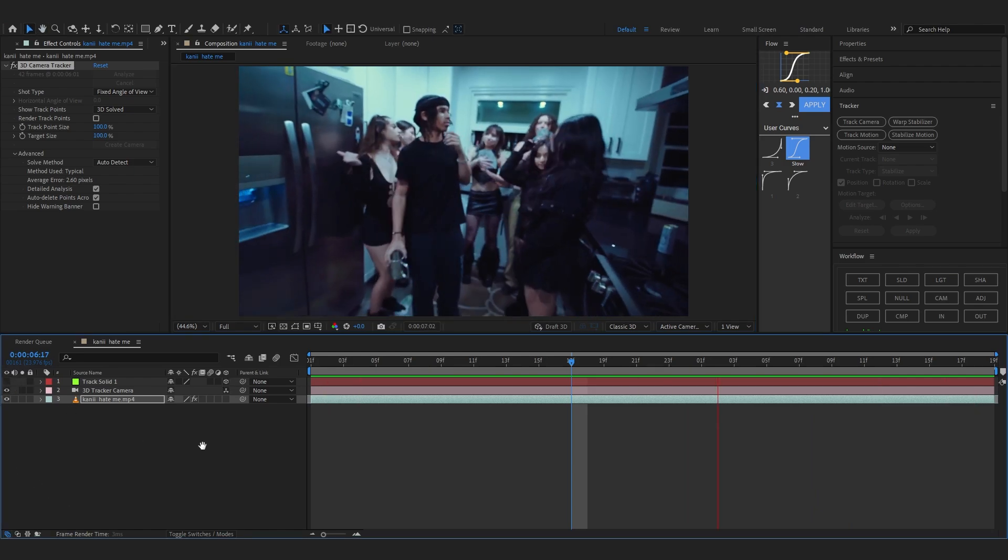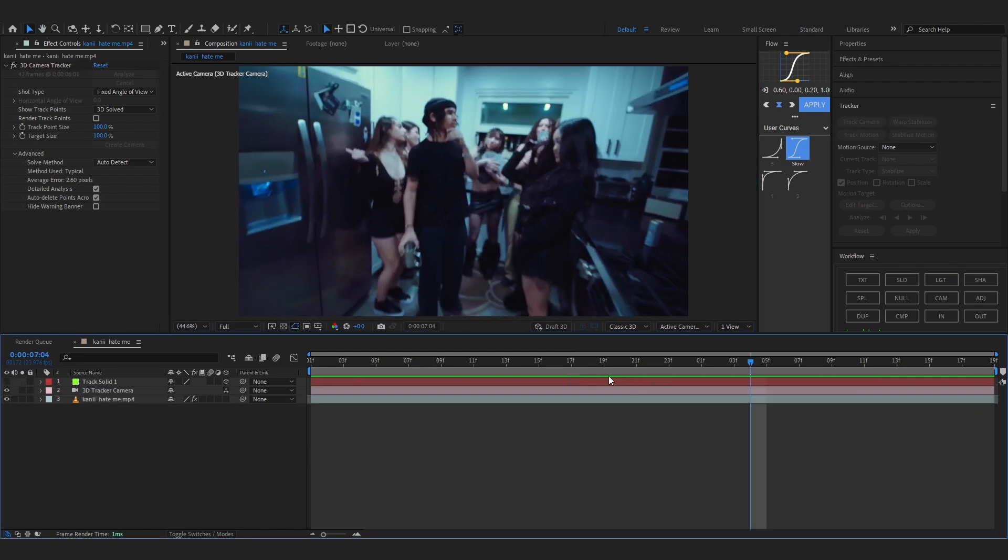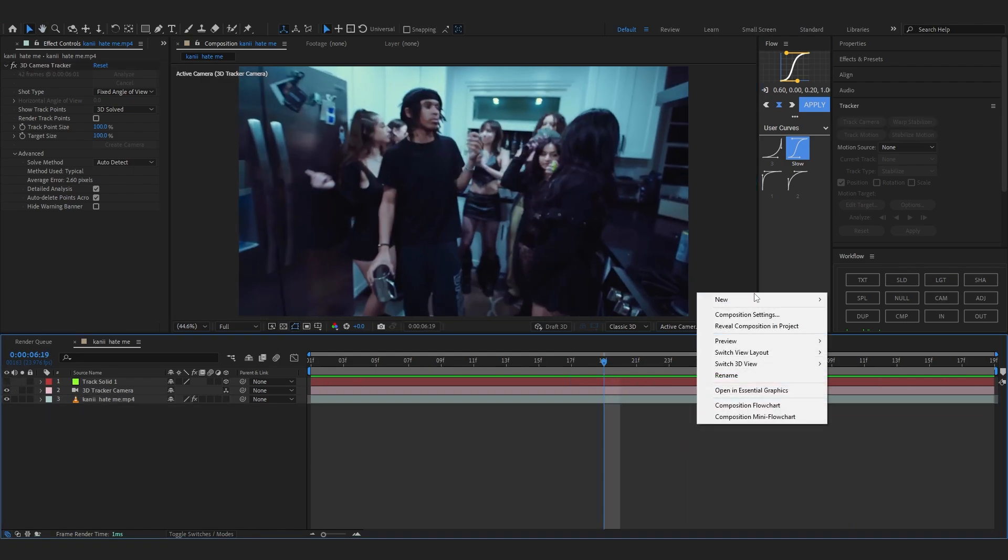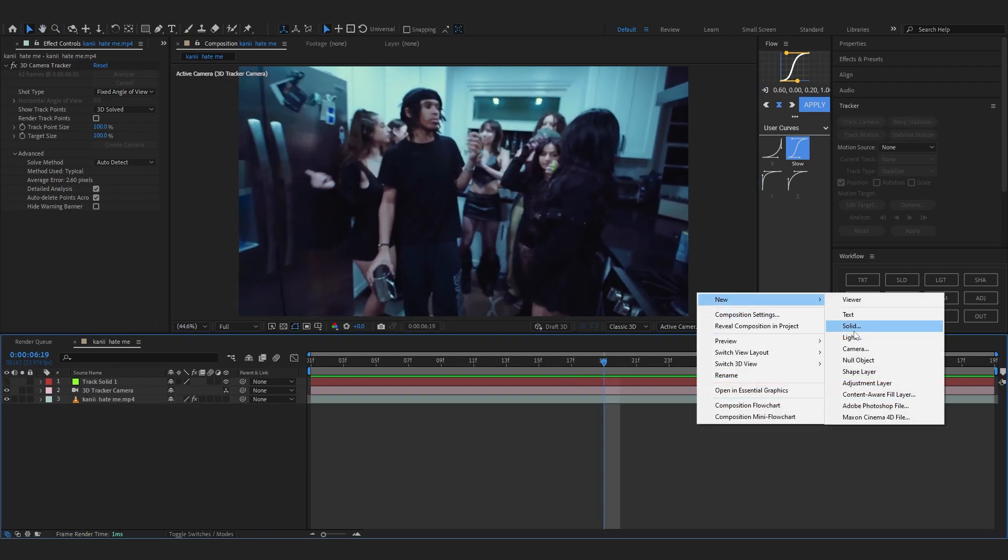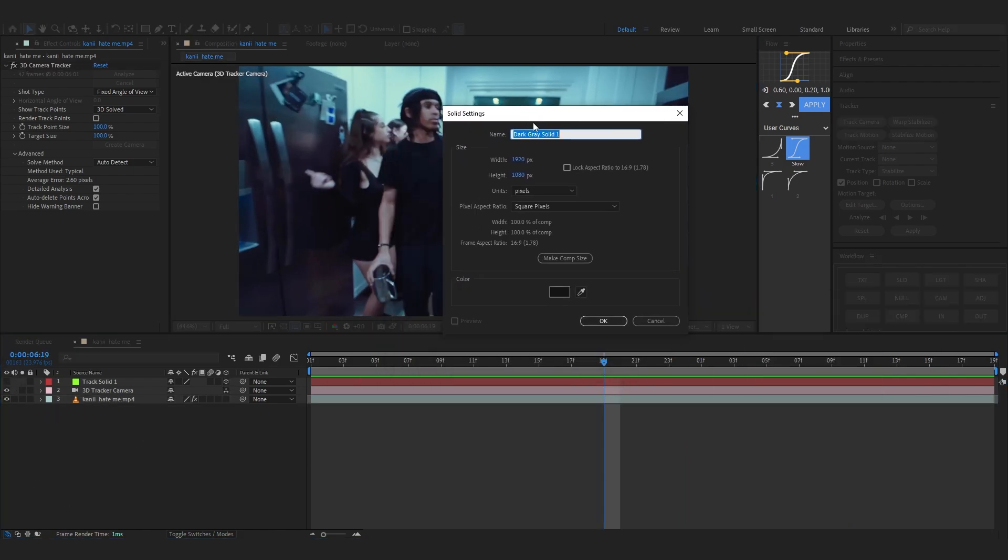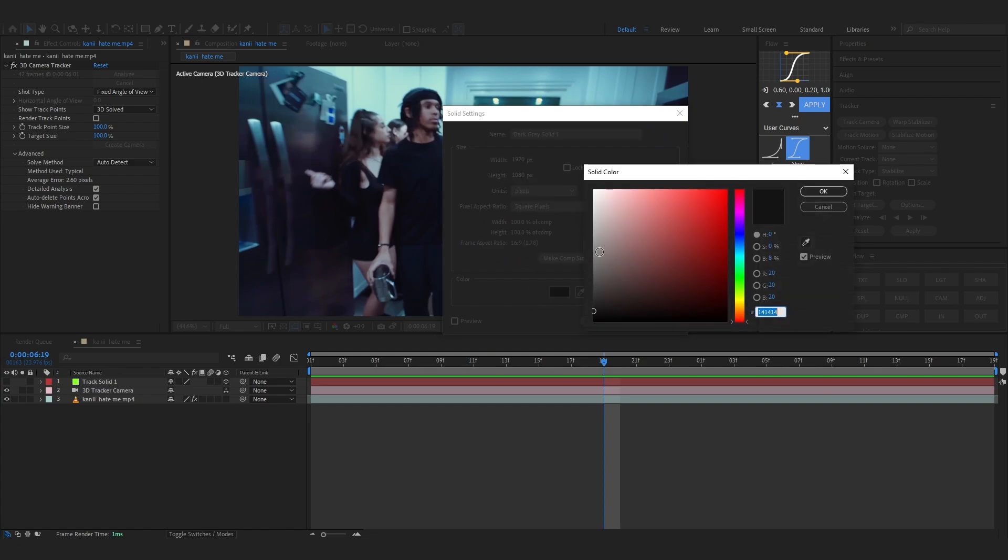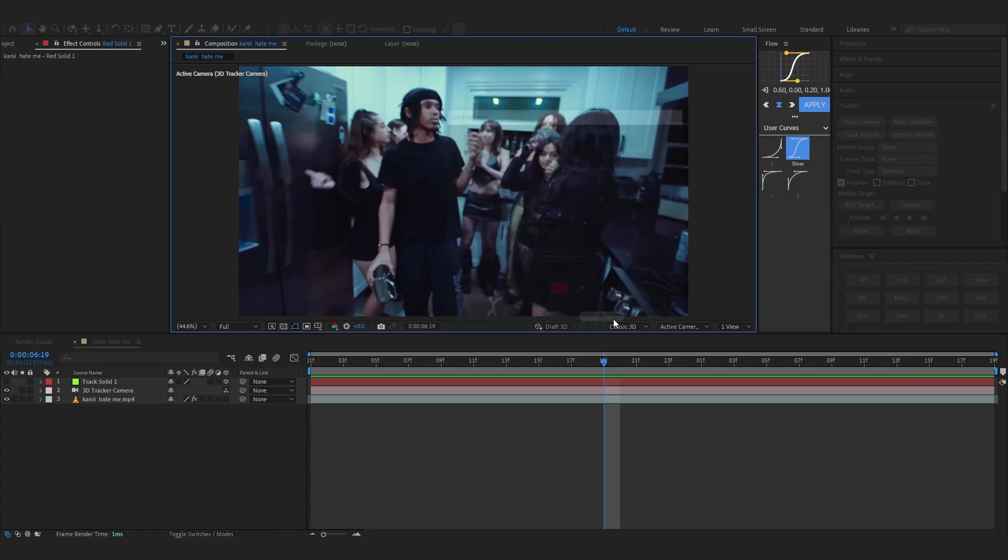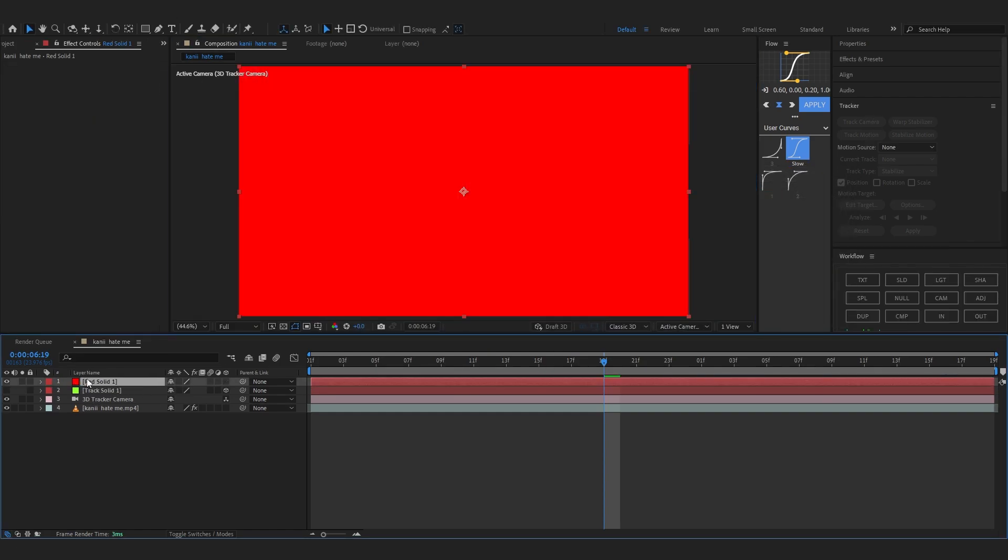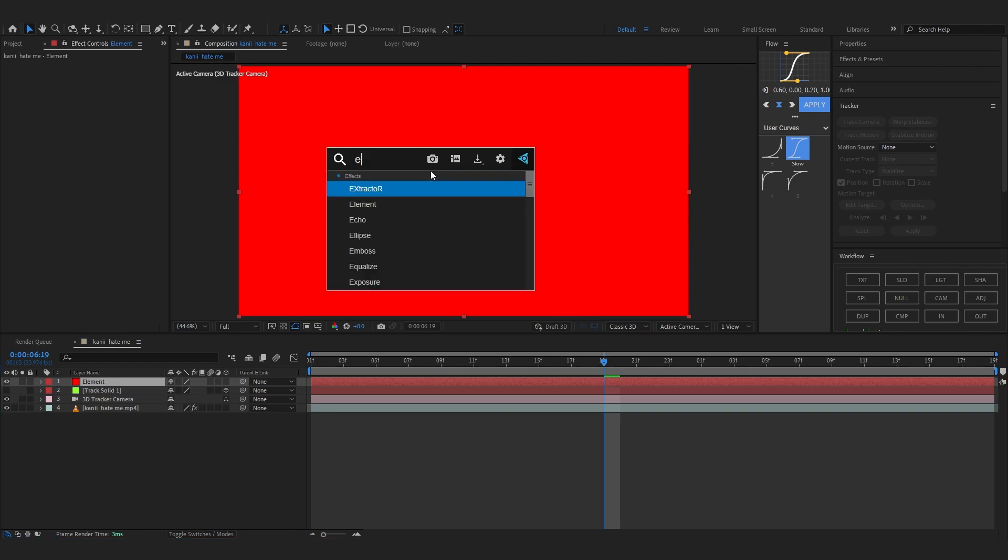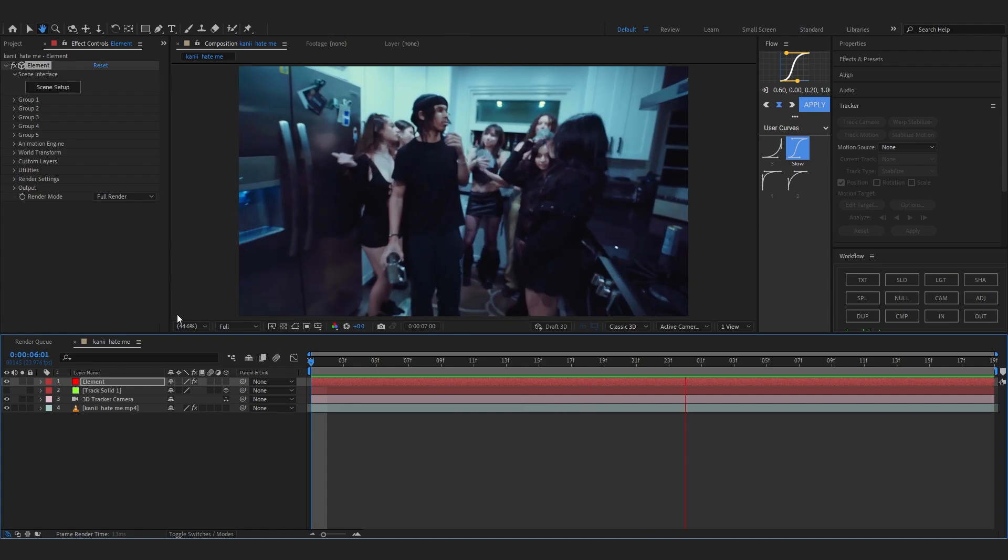So we're going to hide this for now and create a new solid. Let's just make it red so we know. And we can name this too. Now we can name this to Element, then add Element effect into this.